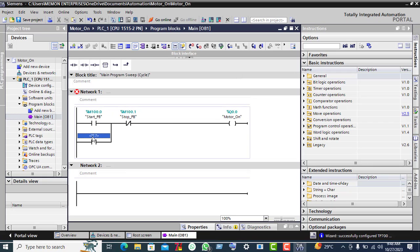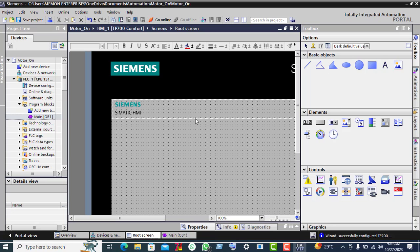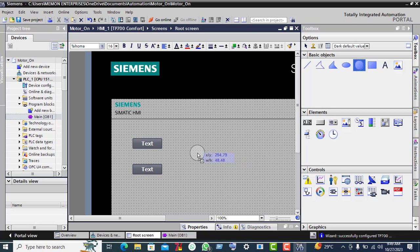Select this and paste it here. Now select the Root Screen and add a push button. Drag another push button here. Then select a circle and drag it to the center — this we use for the motor display. Now click and write 'Start Push Button' as the label for one button and 'Stop Push Button' for the other.